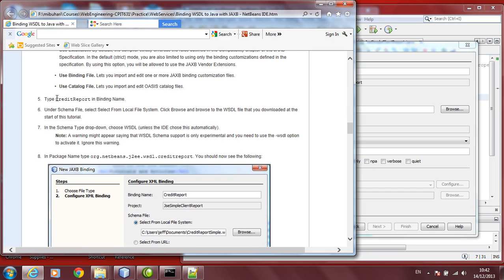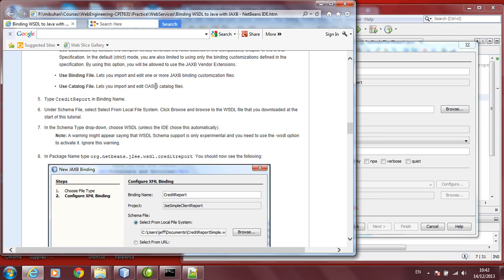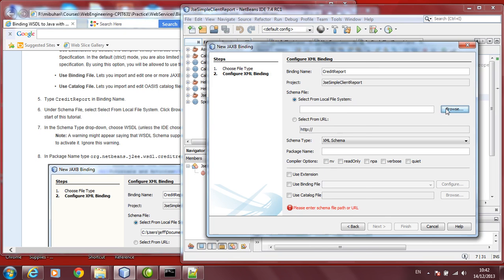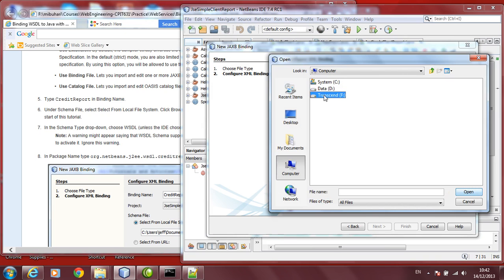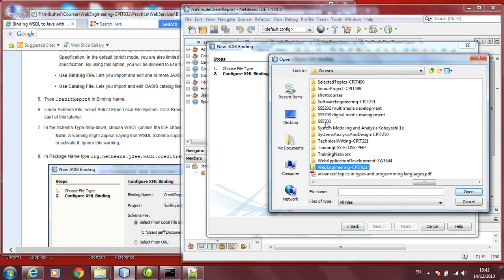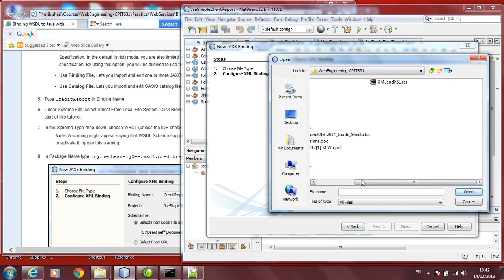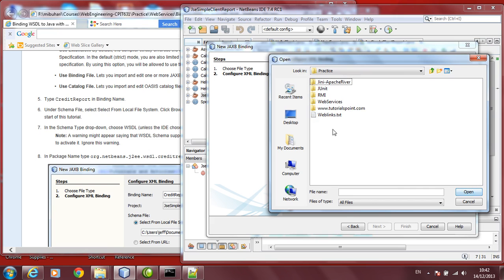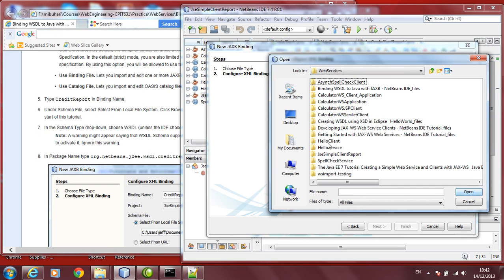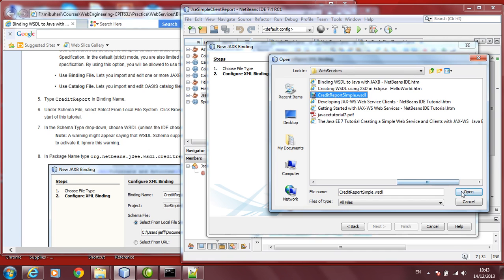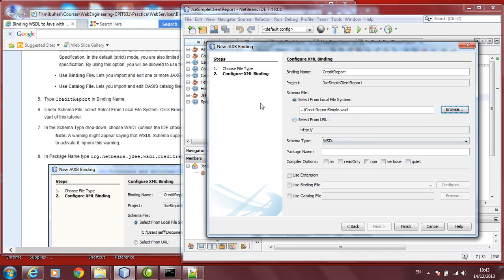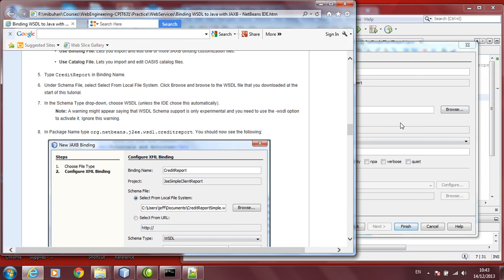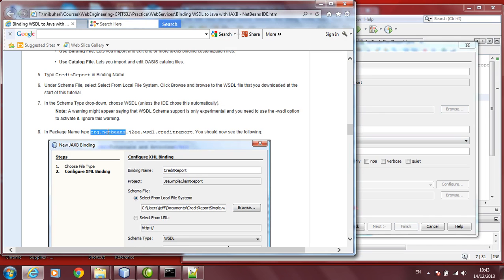Let us give the name of it. If you want to have any binding file, you can provide catalog file. This is basically OASIS catalog file. We will not be using them right now. Let us choose our existing WSDL file. Browse. Under F, under this name, under courses, under web engineering, under practice, under web services, you will find our WSDL. This is our WSDL file. Click open. It says there is an error, but you can just ignore it. No problem.